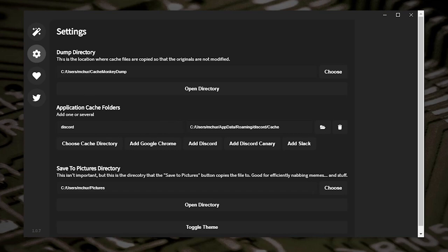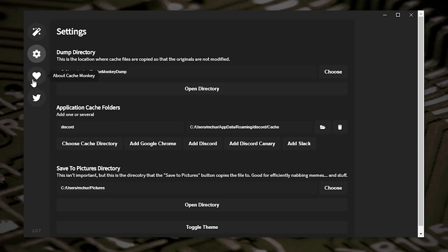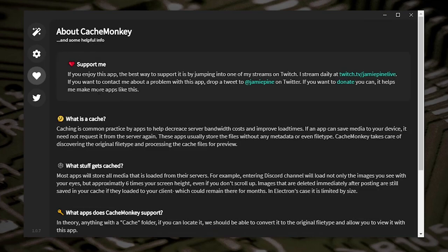Essentially what happens with the dump directory is it moves everything from your existing Discord cache to a private CacheMonkey dump folder — it takes it all from one place and puts it in another so you can browse and go through it. If you click on 'Cache Monkey' it shows the About page with information about Jamie Pine, who is the creator. You can donate to him, watch him on Twitch TV, or get help via the Twitter platform.